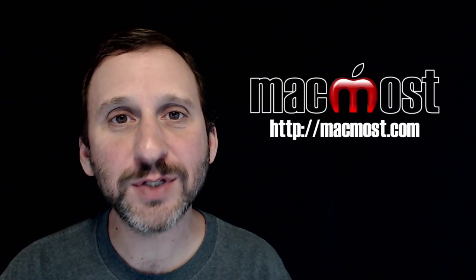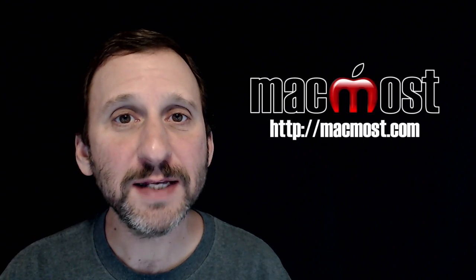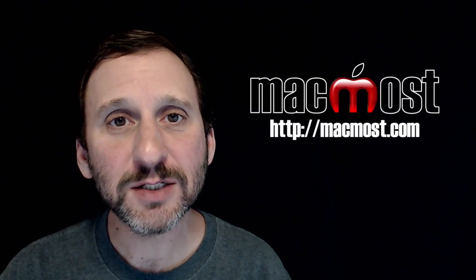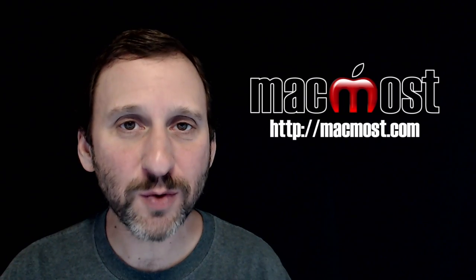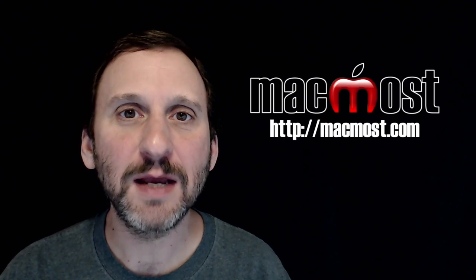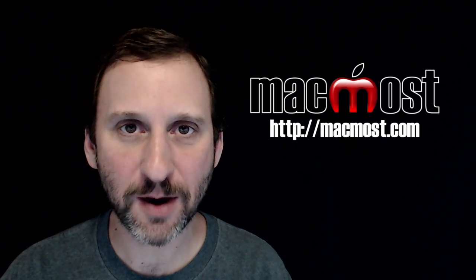Hi, this is Gary with MacMost.com. On today's episode let's look at new iCloud storage options in macOS Sierra.